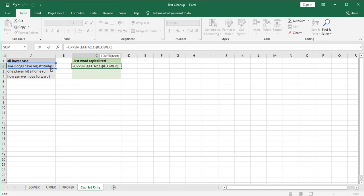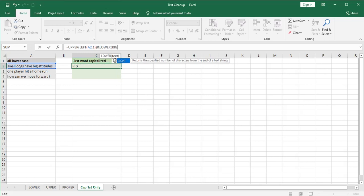So the remainder of this sentence we want in all lowercase. So I'm going to use the lower function there. And what do we want in the lowercase? We want everything on the right except that first letter.